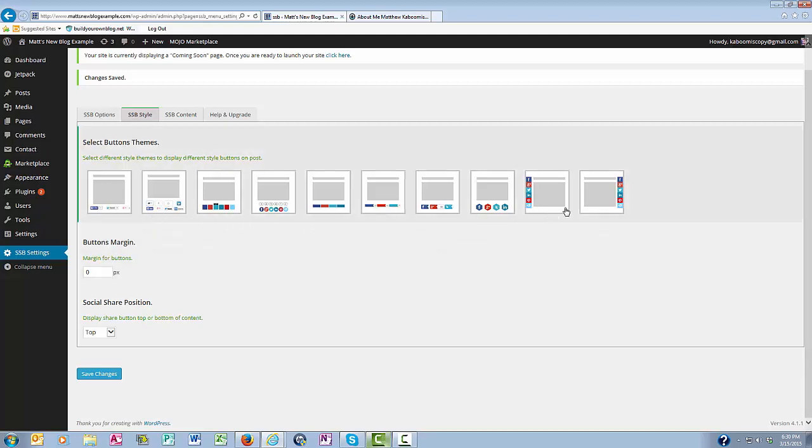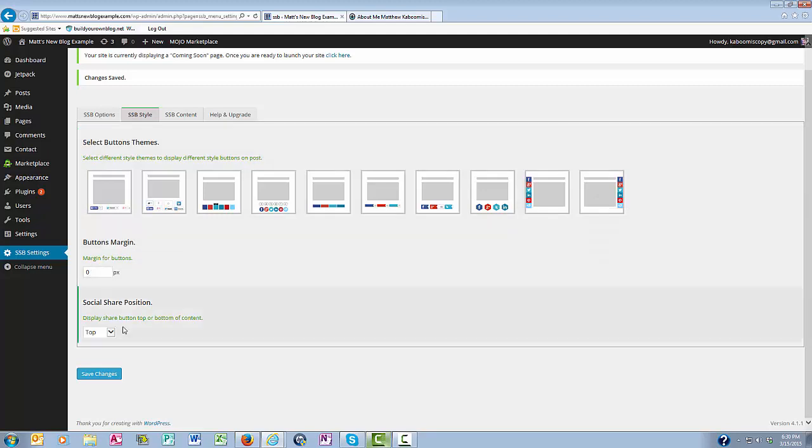The right or the left, and even how many pixels you want in between each button, and whether you want your display share button to be on the top or the bottom of the content. I'm going to go ahead and say bottom. So I'll save these changes.